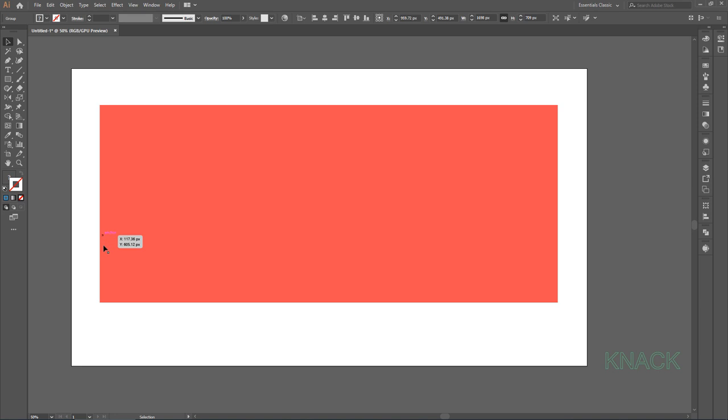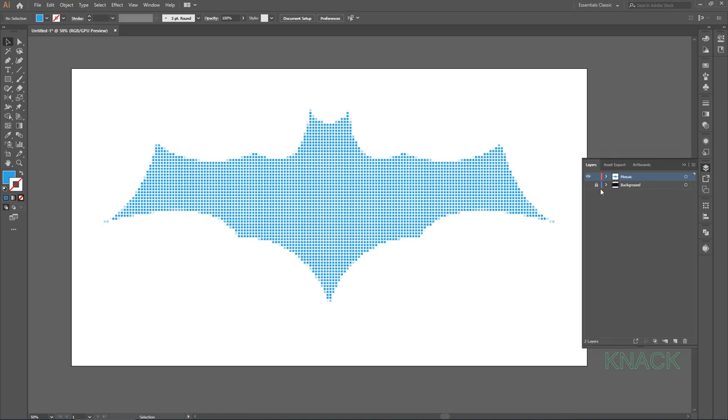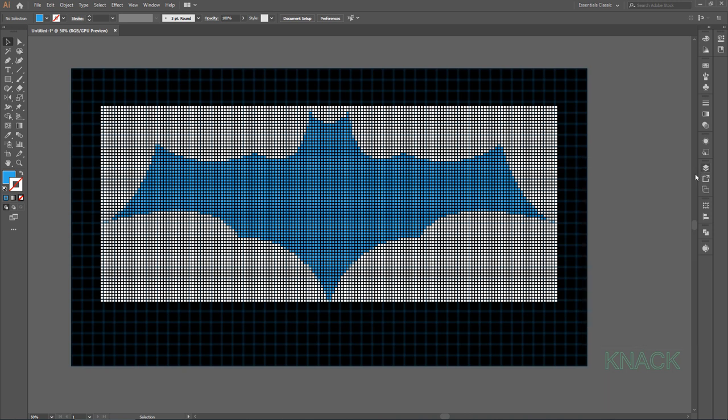Let me just deselect it so that you can see the Mosaic that is created here. Turn on this black background to get the complete picture. Now see this. Now as I told you earlier, the process of rasterizing a shape creates a white background and these white tiles are the result of it. And obviously we don't need them, so let's remove them first.